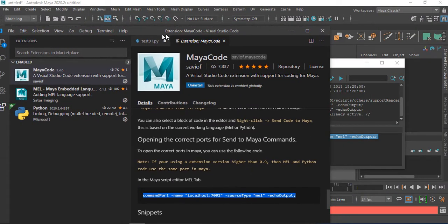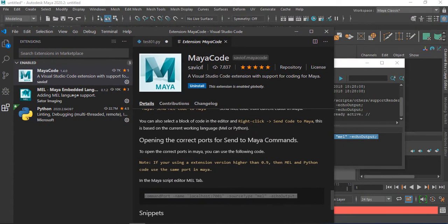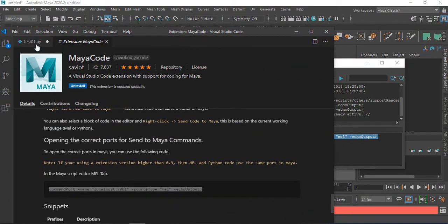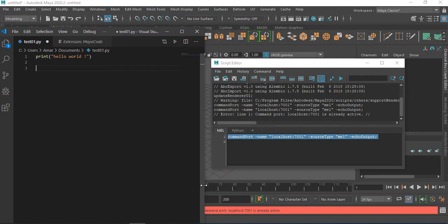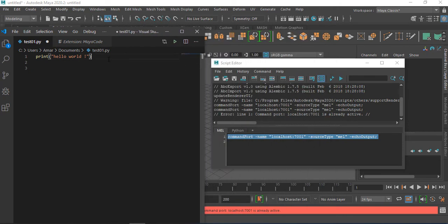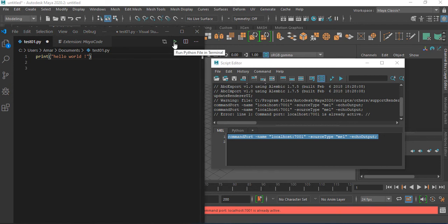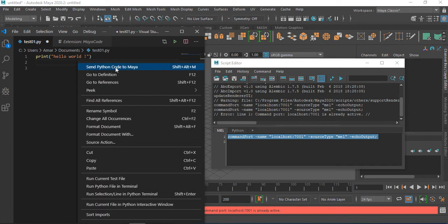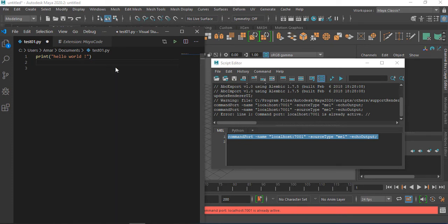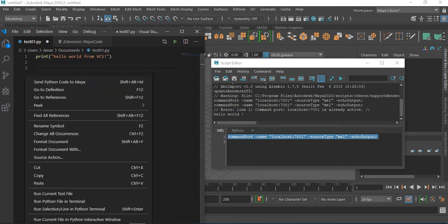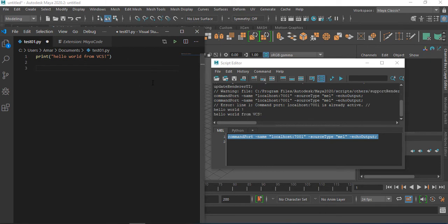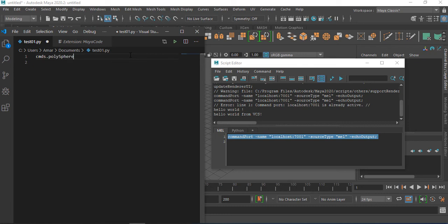Now we go back to Visual Code Studio and try anything. If we try to execute this code, this code is going to be executed here. But we need to send it to Maya. So right click and click send Python code to Maya. You can see the result there. It says hello world from Visual Code Studio.